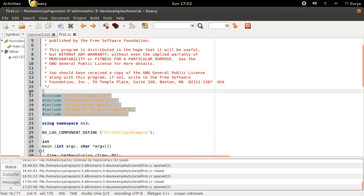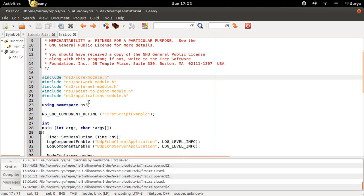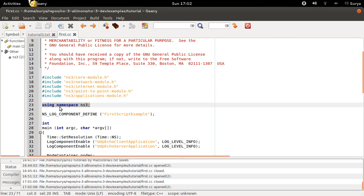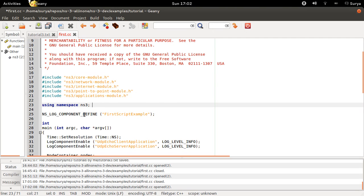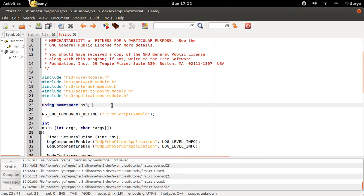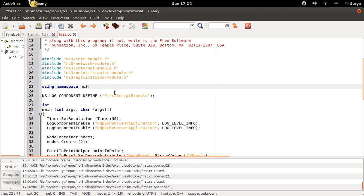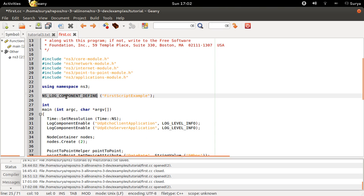So you have some header files initially, and you do using namespace std. You do this because if you don't say using namespace std, using namespace ns3, you will have to type this every time you use an object from ns3 class. That's why you type this line, and now ns3 log component define.